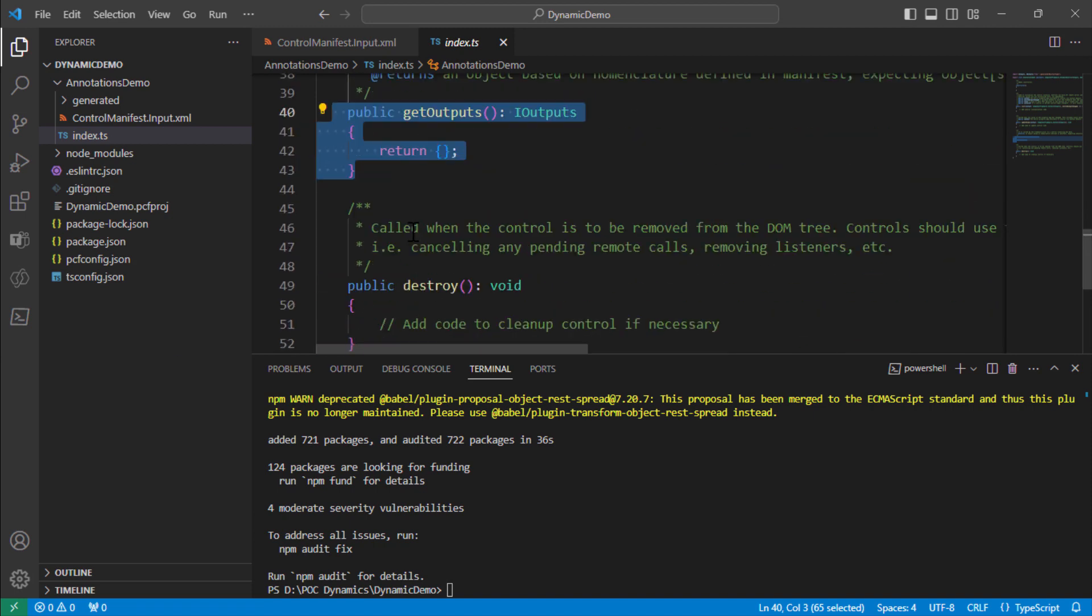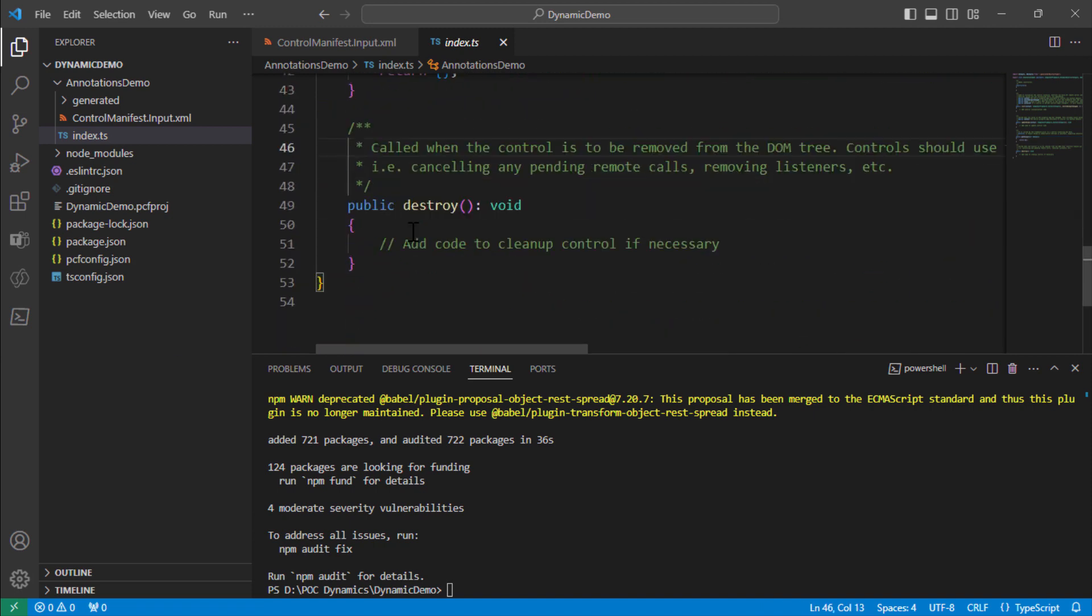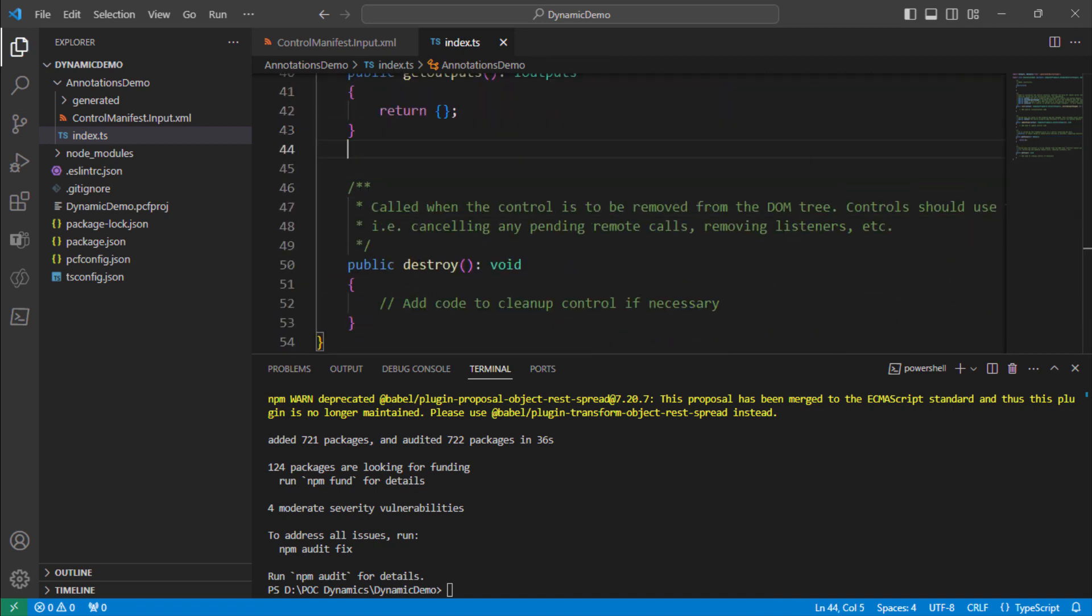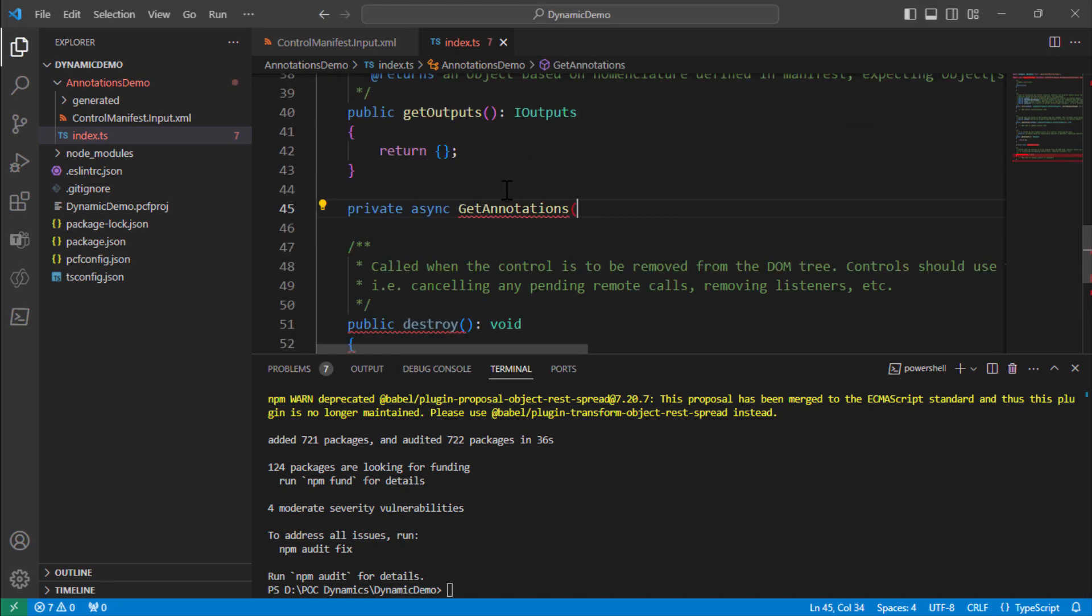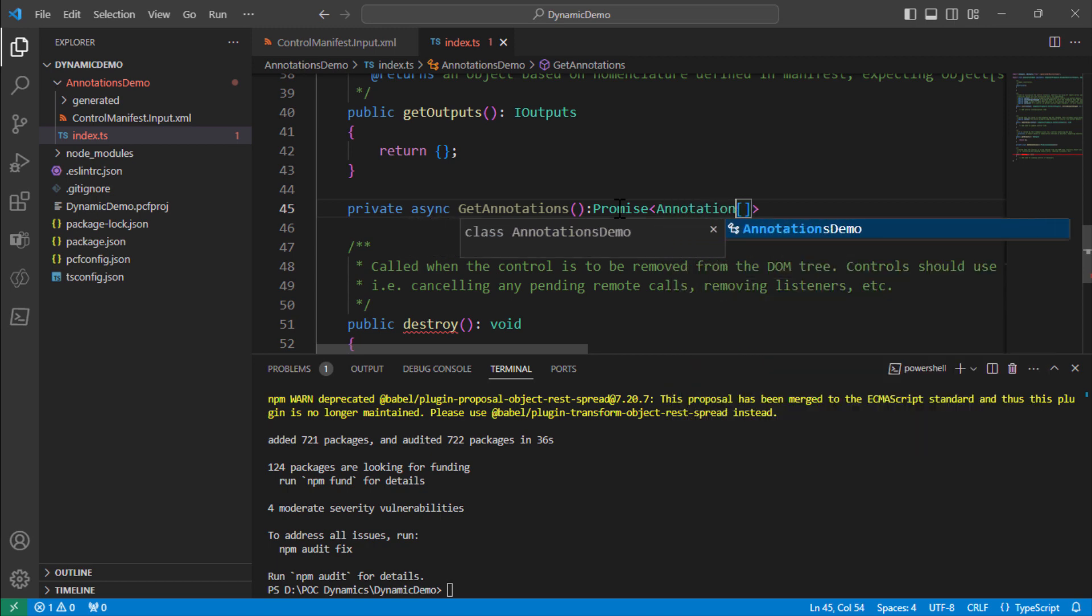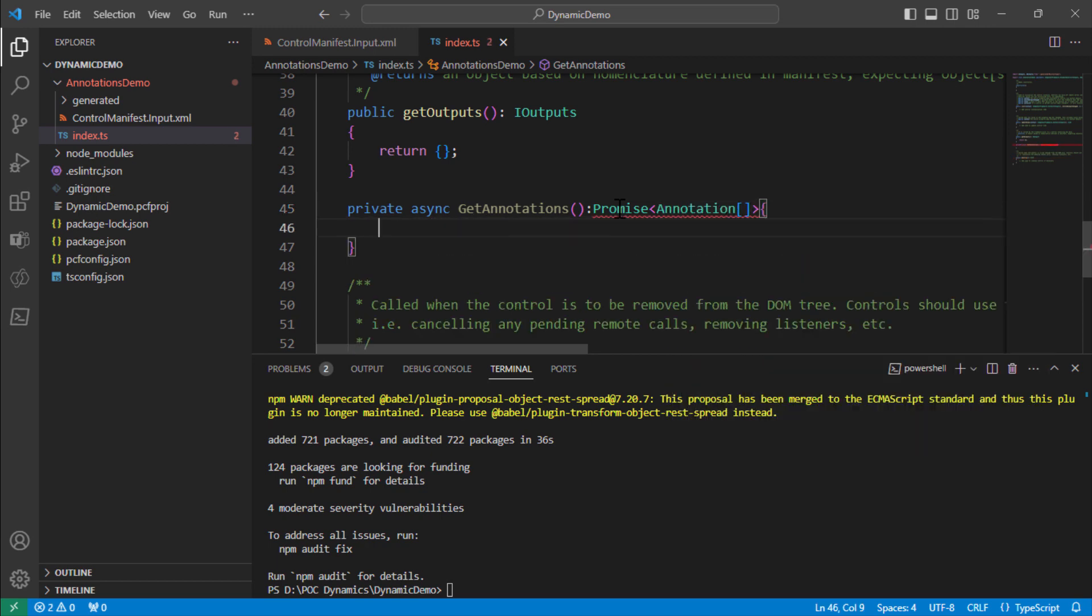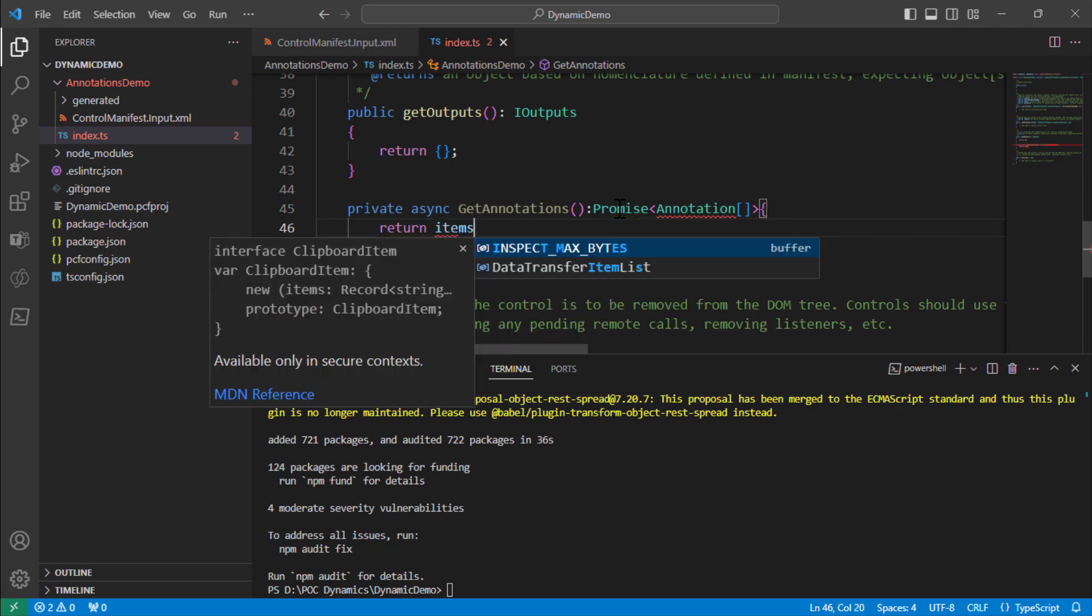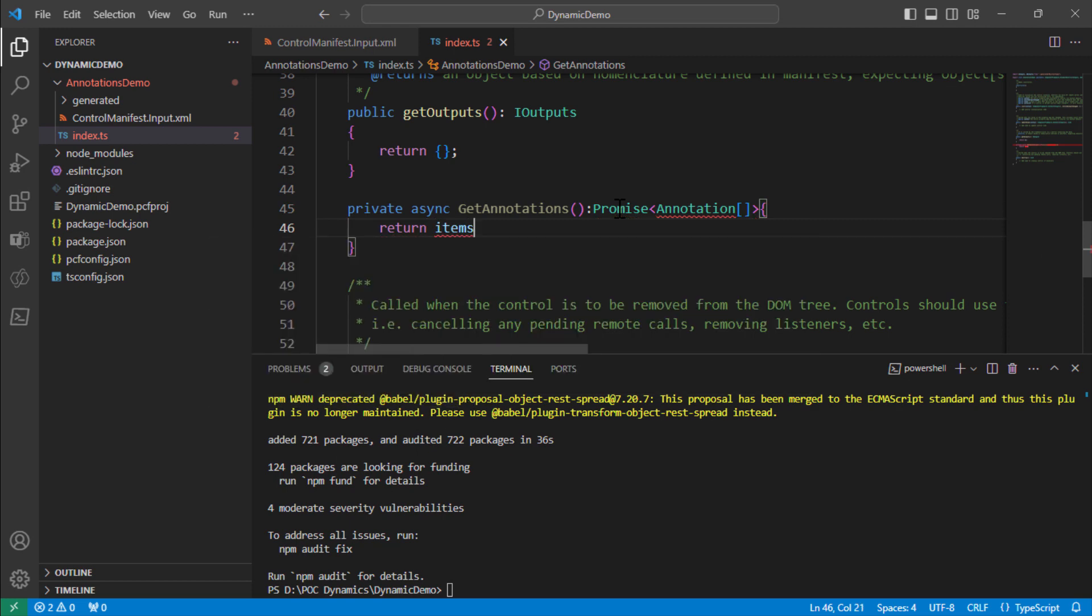In our particular demo we need to create a new method that will be used to query the annotations. Now when I say that, let me create a method. So I'm going to create an asynchronous method and it should return me a promise, and it should return me an entity. I'll name the entity annotation and it should return me some items. So I'll just say return items. For now I think that is good.